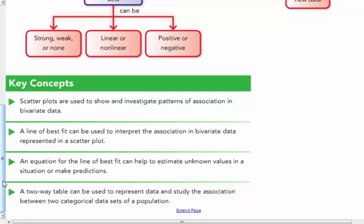Topics include scatter plots, line of best fit, equations, and two-way tables. So take a moment, pause the video, read these notes over, and then start the rest of the video.